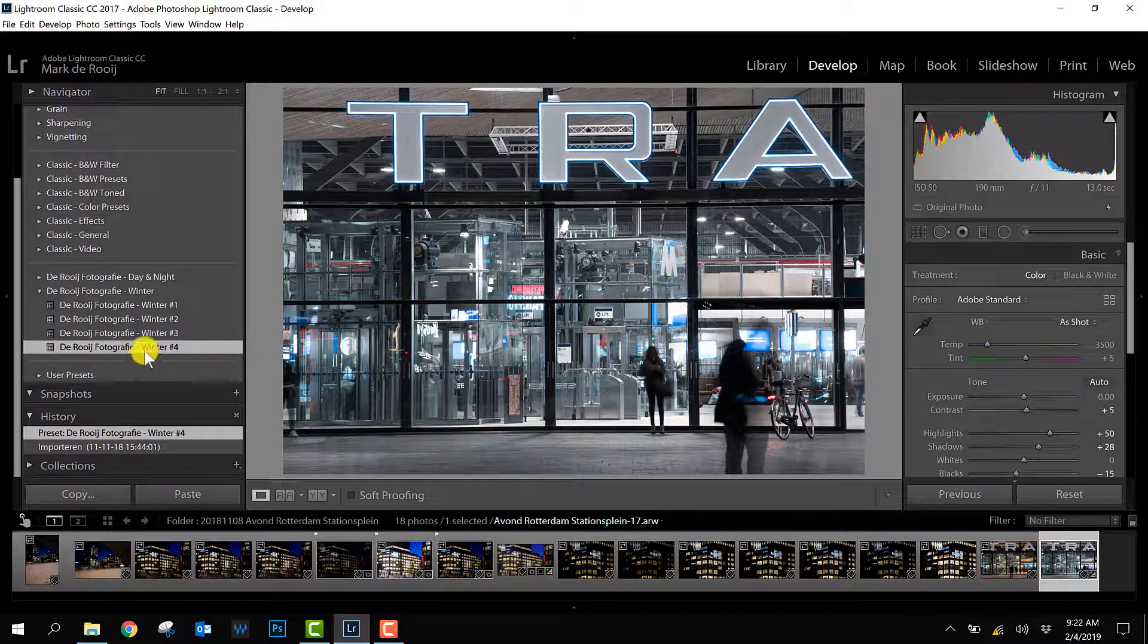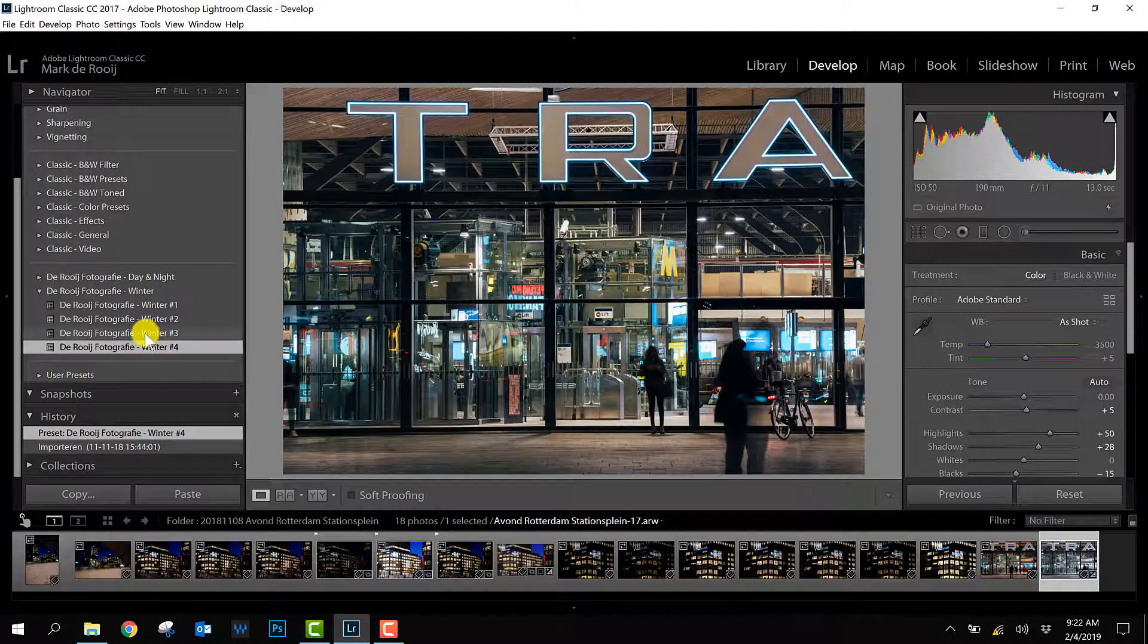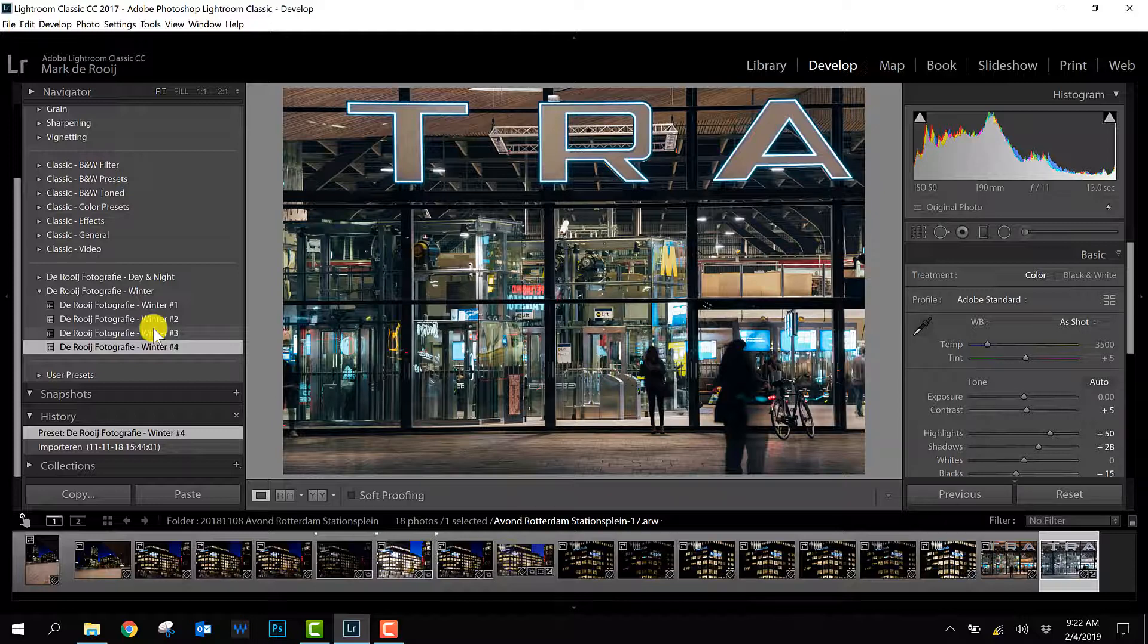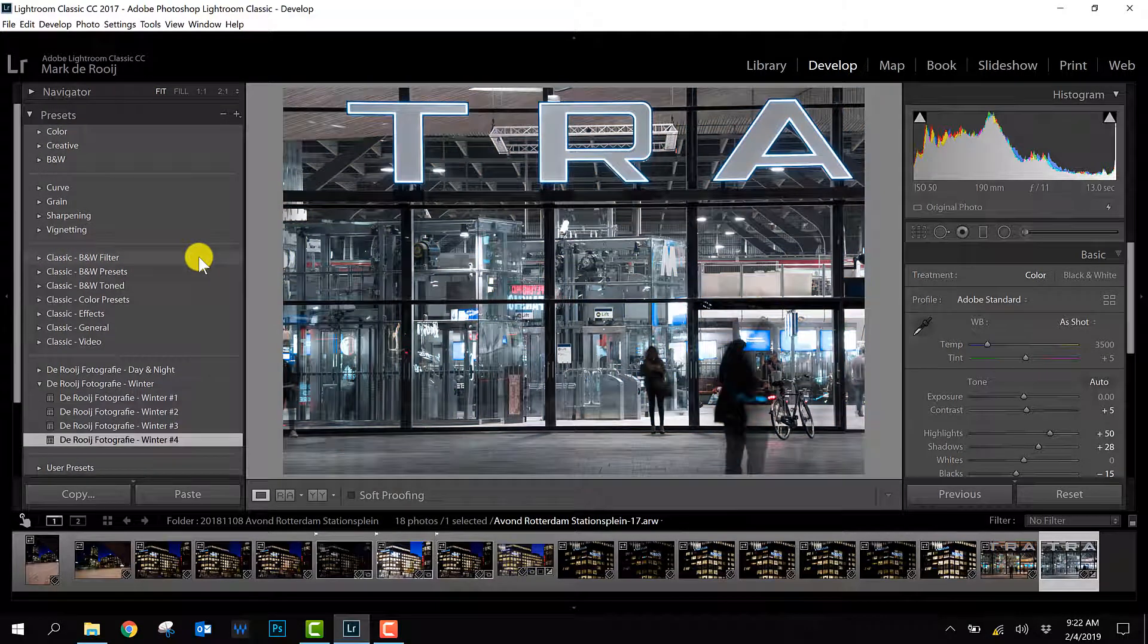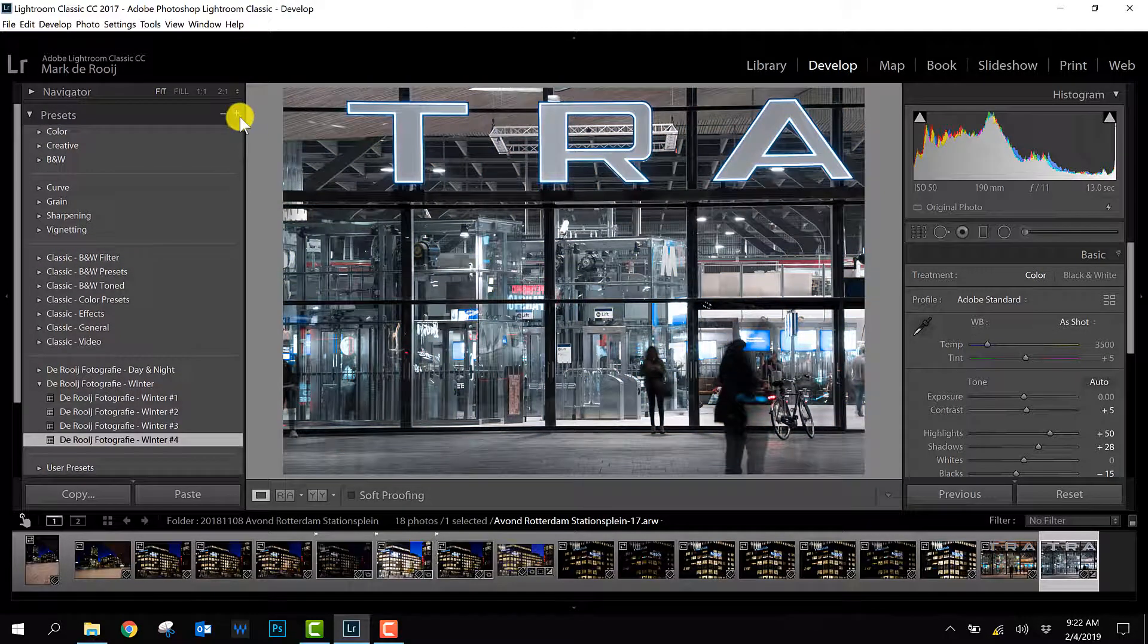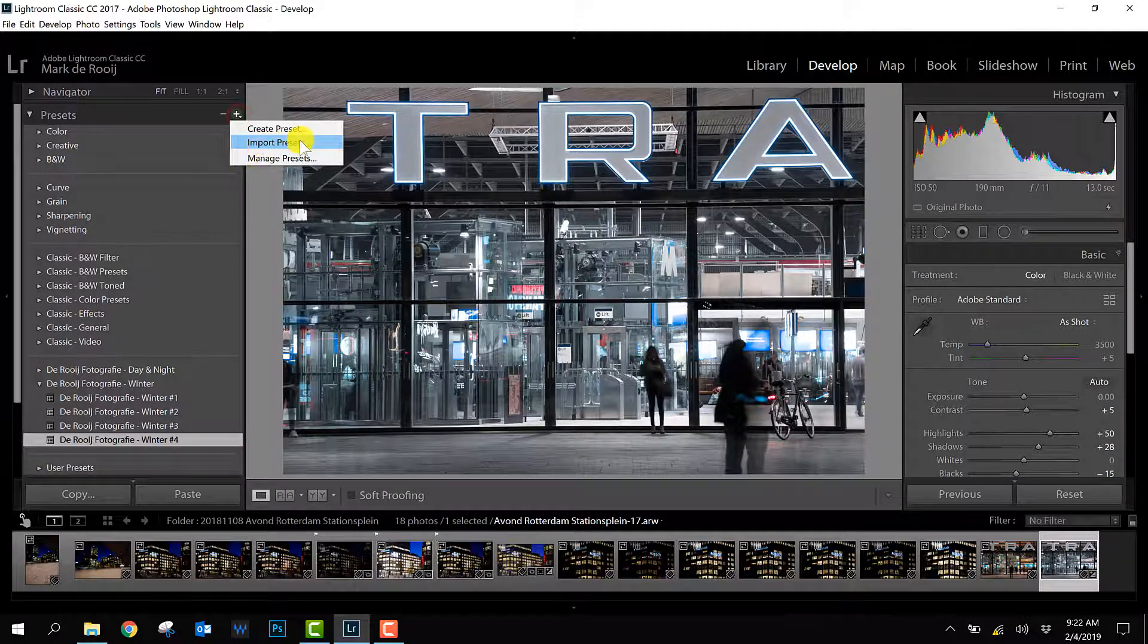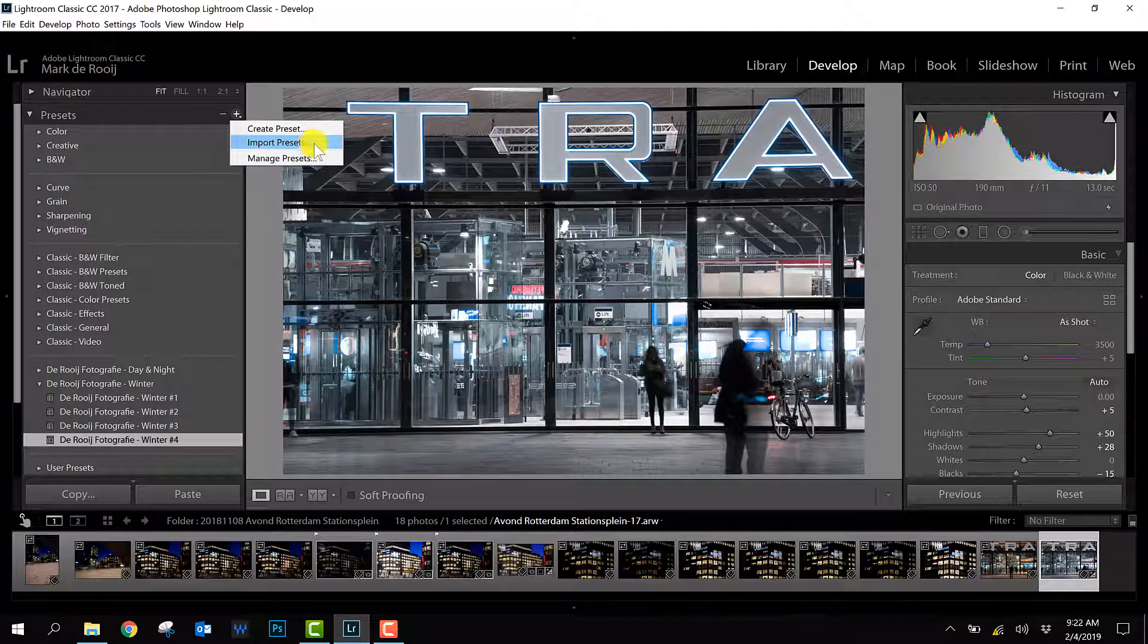So that's quite easy. So that's basically how you import an .xmp preset. Important is to know where it's stored in the hard disk, so you can find it. And all you need to do is click this little plus icon and press the option import presets.